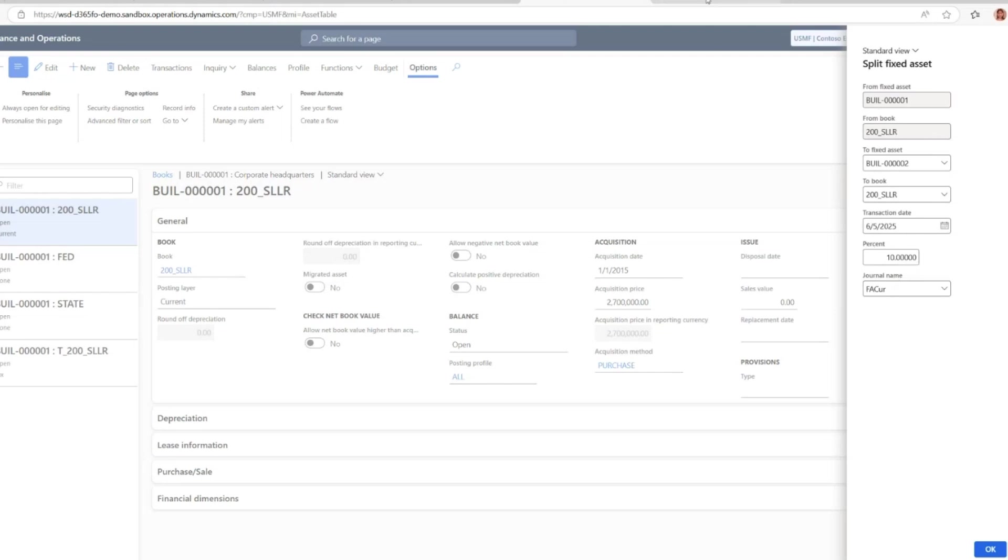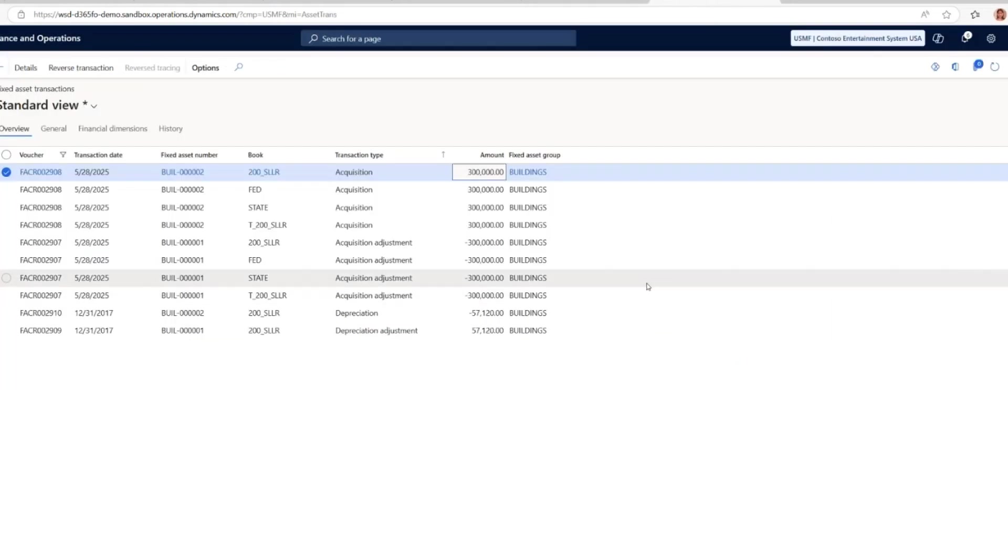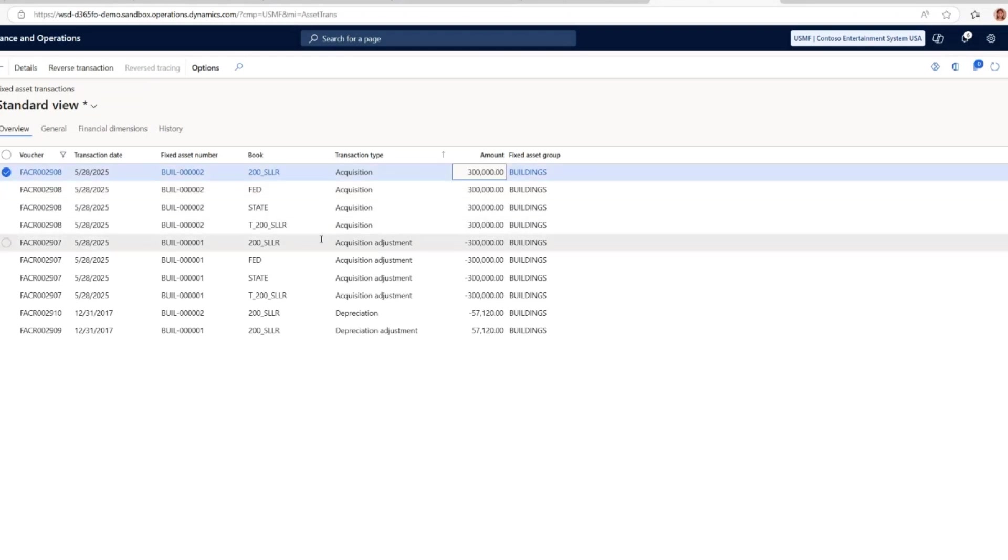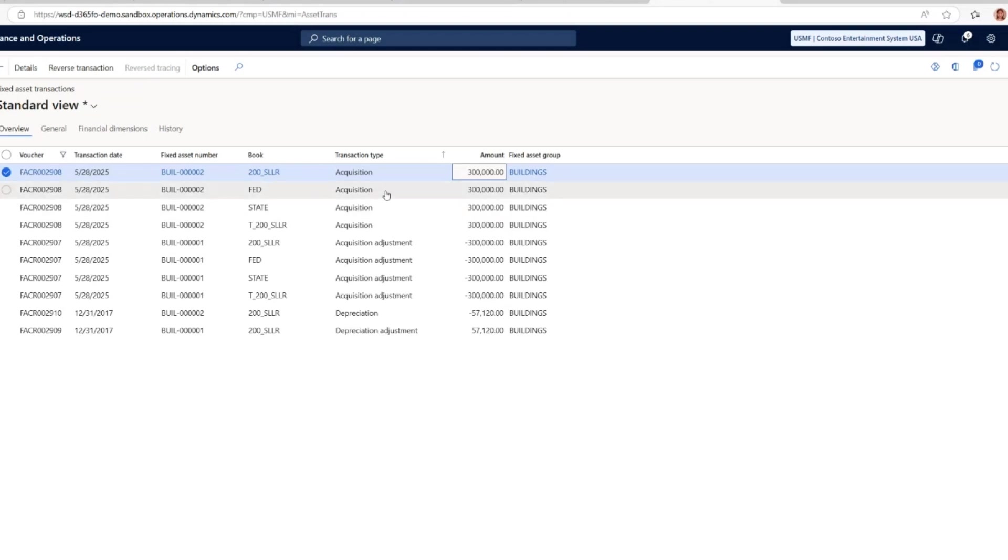Here's another example of how the result will be after posting that FA journal for the split transaction. You can see the acquisition and acquisition adjustment has been split for both all of the four books. You can see all transactions will be here, and right now it's automatically posted all split transactions over to all books.